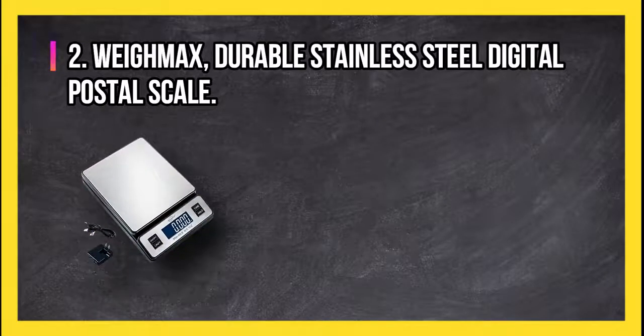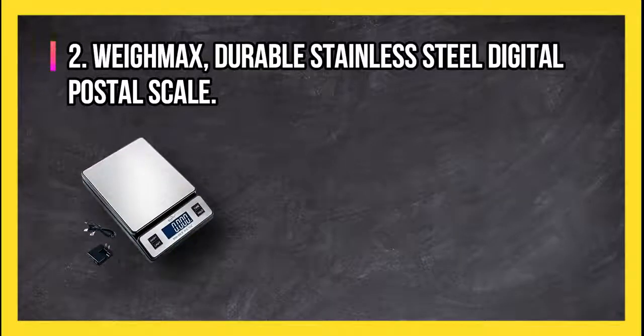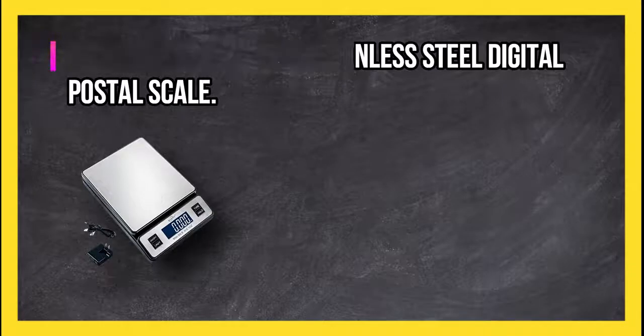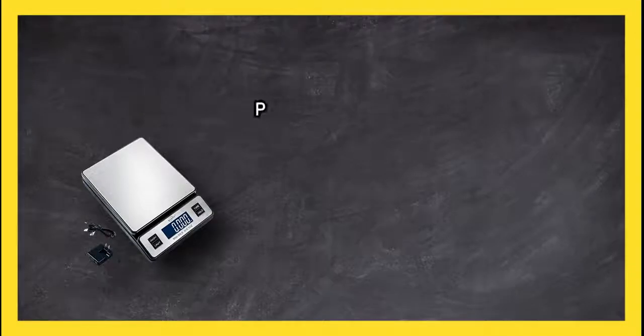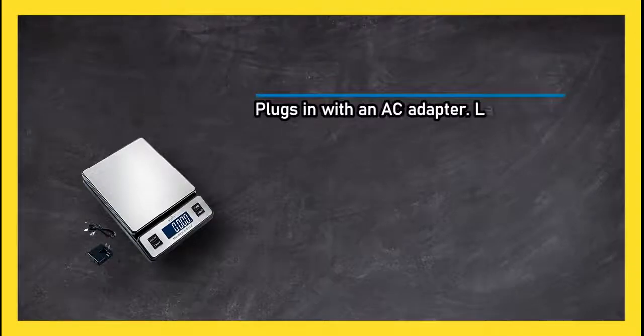At number two: Way Max durable stainless steel digital postal scale. Plugs in with an AC adapter.